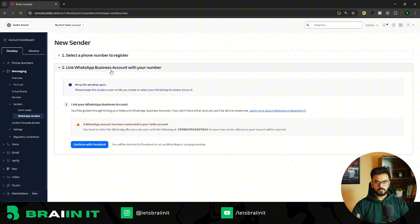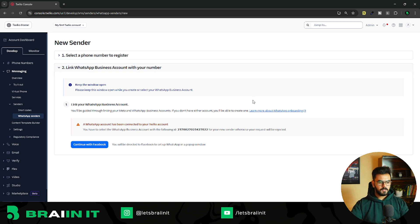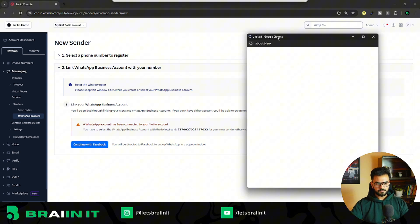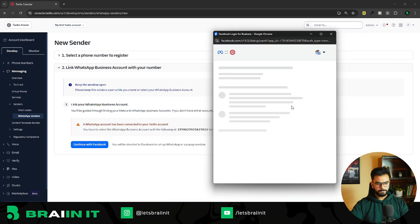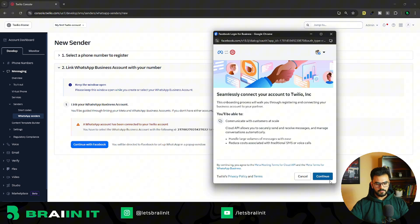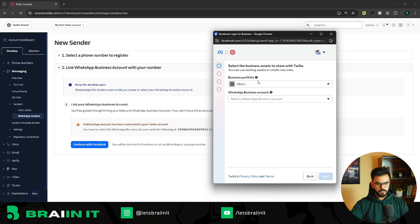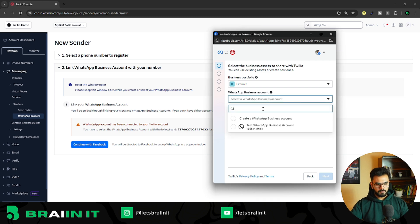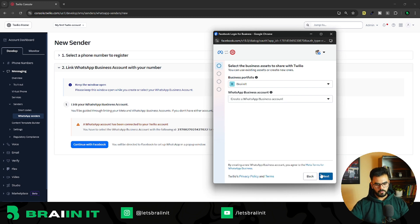You'll need to link your WhatsApp Business account to your number, which requires a Meta Business Suite account to be active. If you don't have one, the process will guide you through creating one step by step. Click on 'Continue with Facebook,' a pop-up will appear — click Continue, select the business asset, and create a WhatsApp Business account.